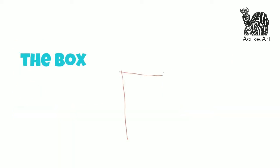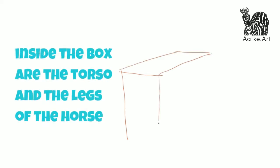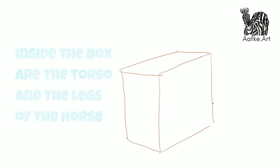We're going to start by drawing a three-dimensional box. This is the box in which the main part of our horse lives, and this will also help us put the hooves firmly on the ground. We're drawing a three-dimensional box.